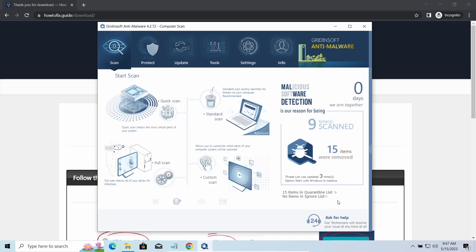You will find the links on detailed analysis of all malware samples in the description as well. Good luck and stay safe online.